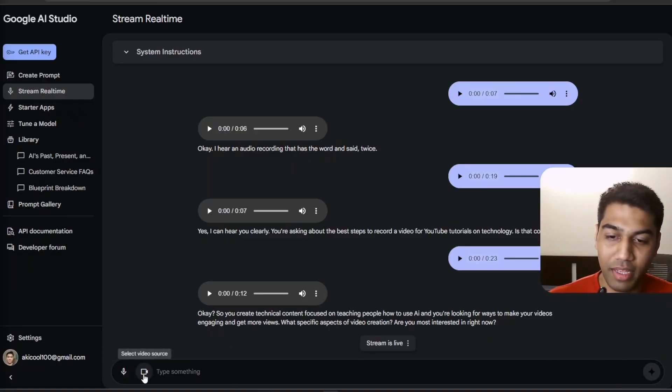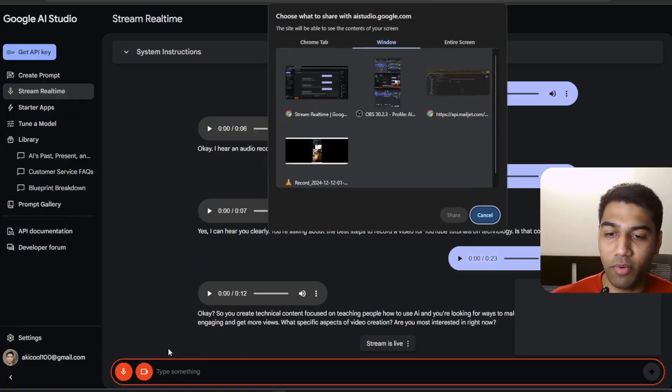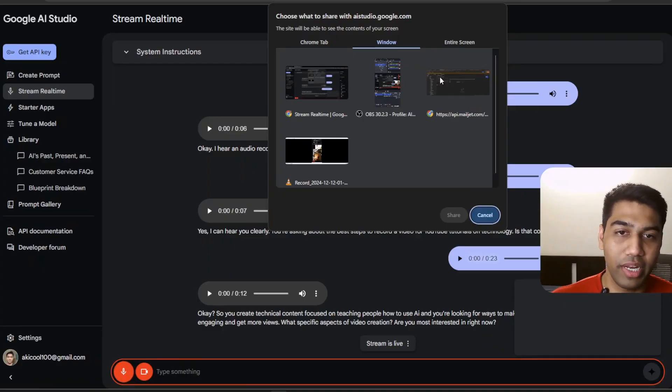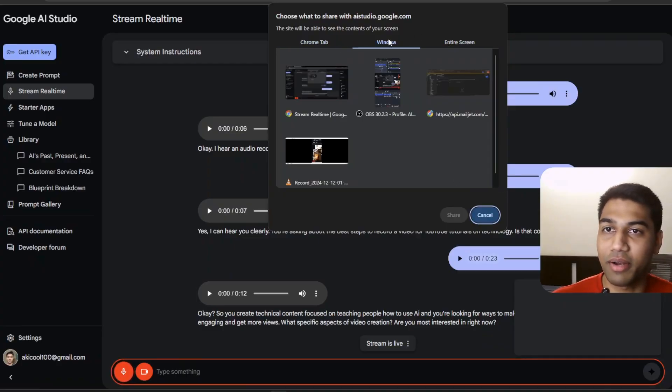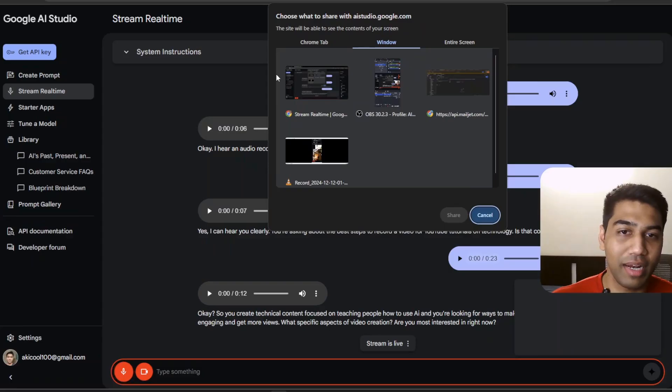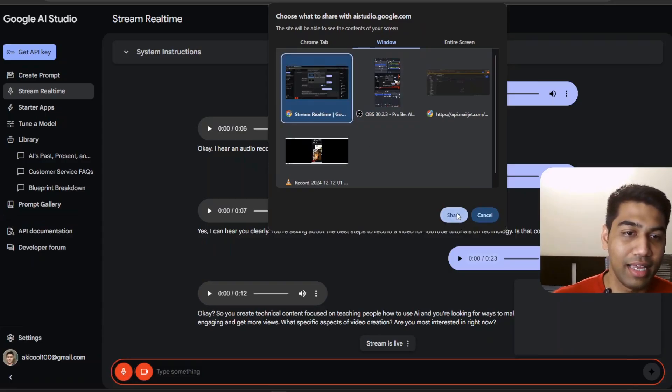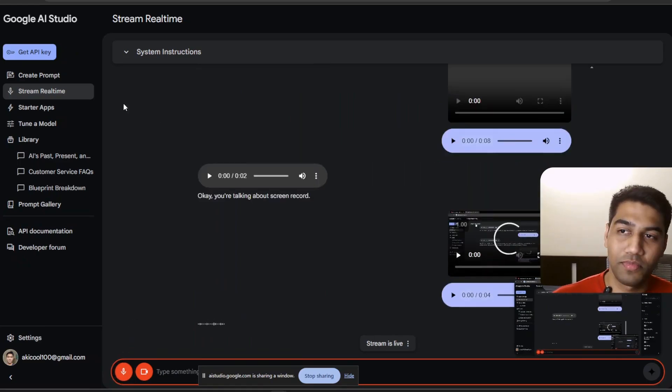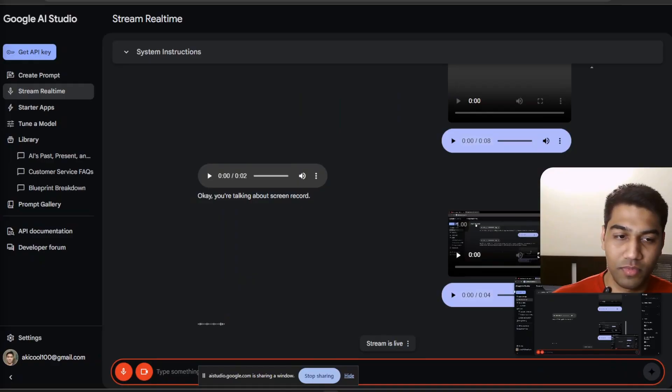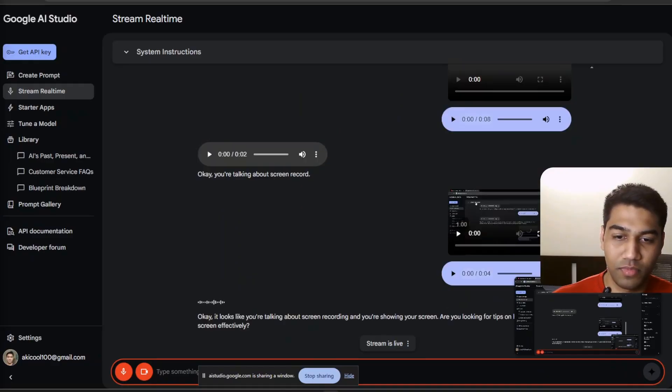Let me select a video source and I want to select whole screen. So if I show you my whole screen, again, it will get problematic. But let's say I just select this. You can see my screen, right? Okay, it looks like you're talking about screen recording and you're showing your screen. Are you looking for tips on how to record your screen effectively?